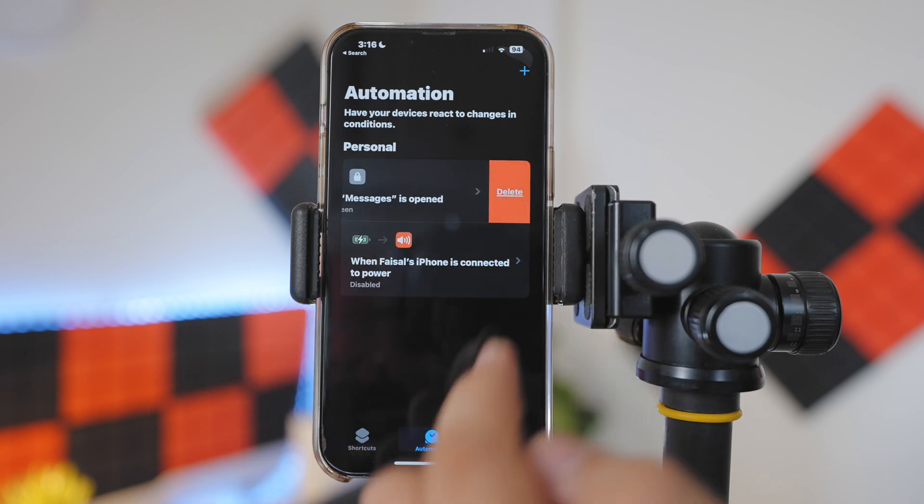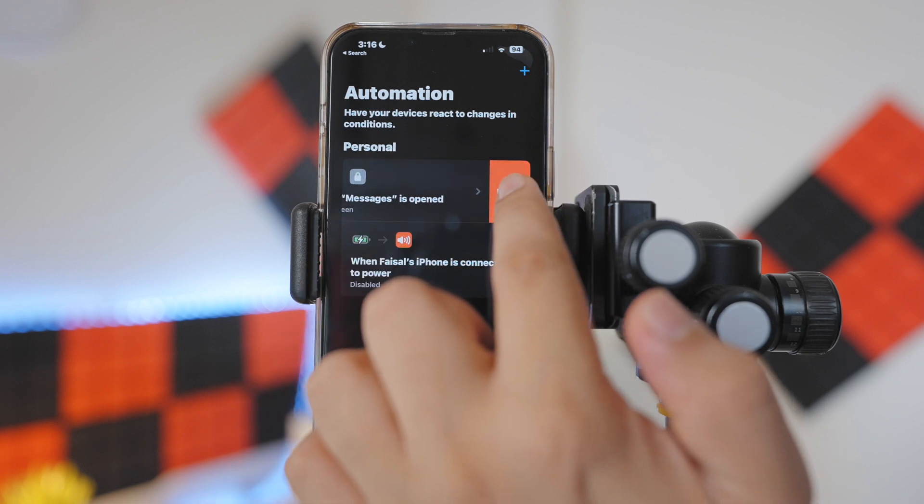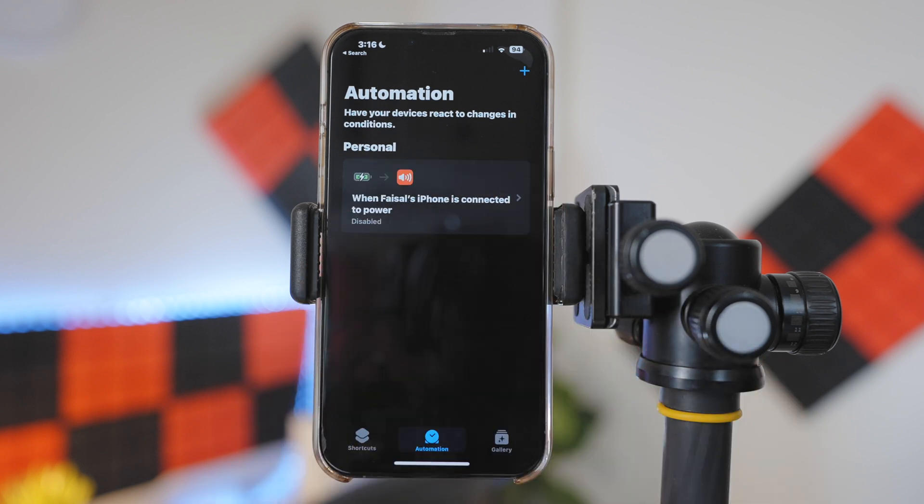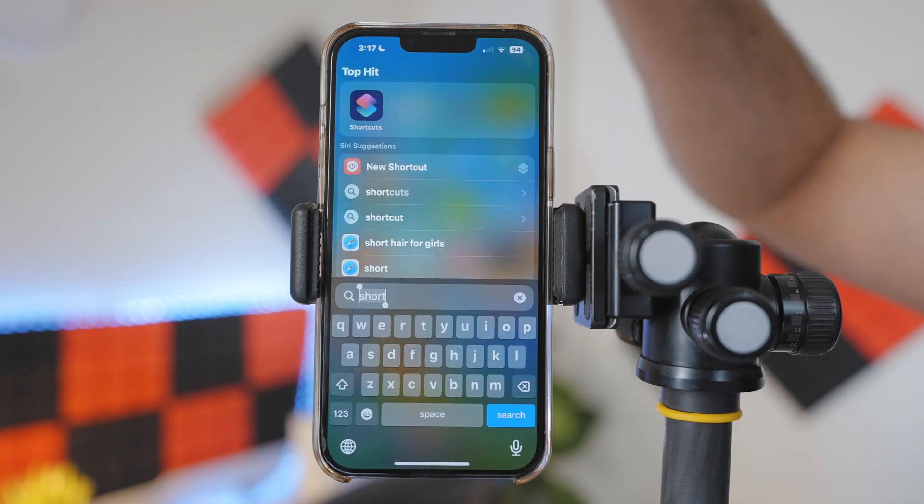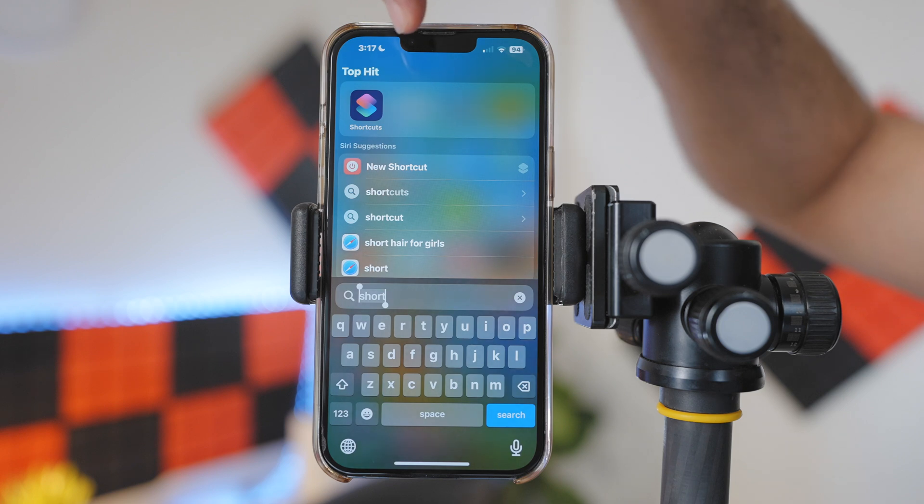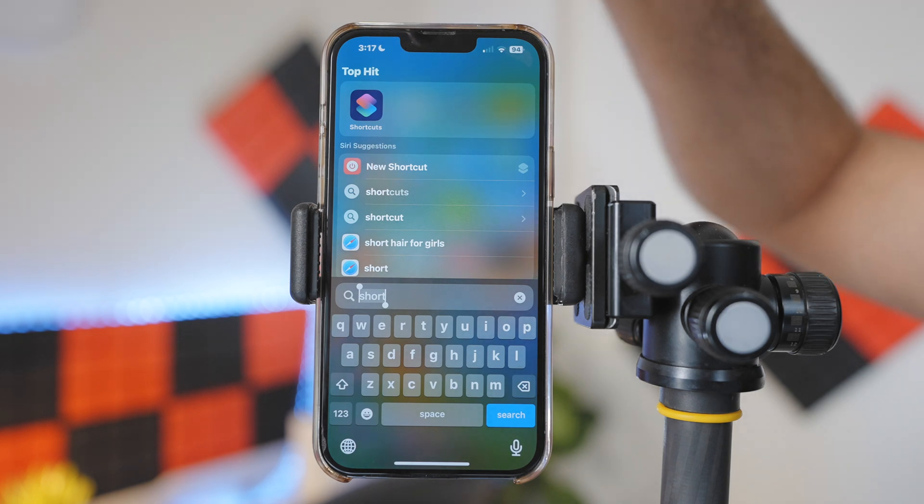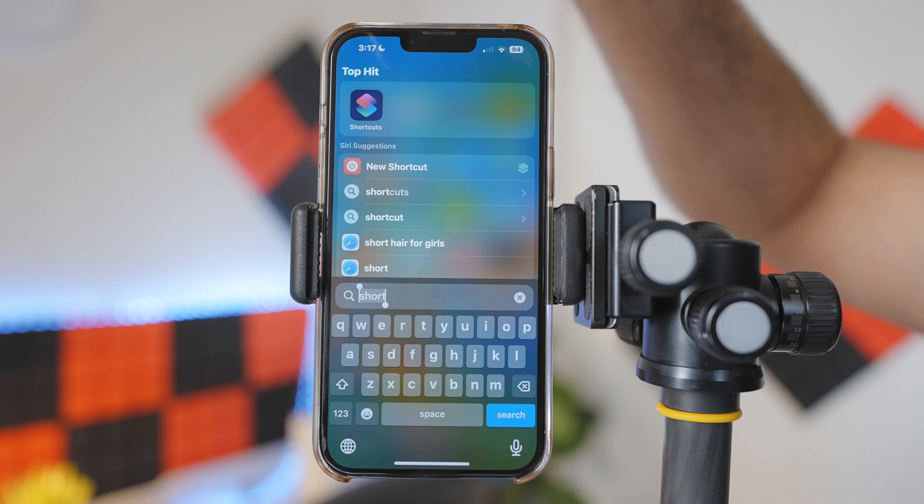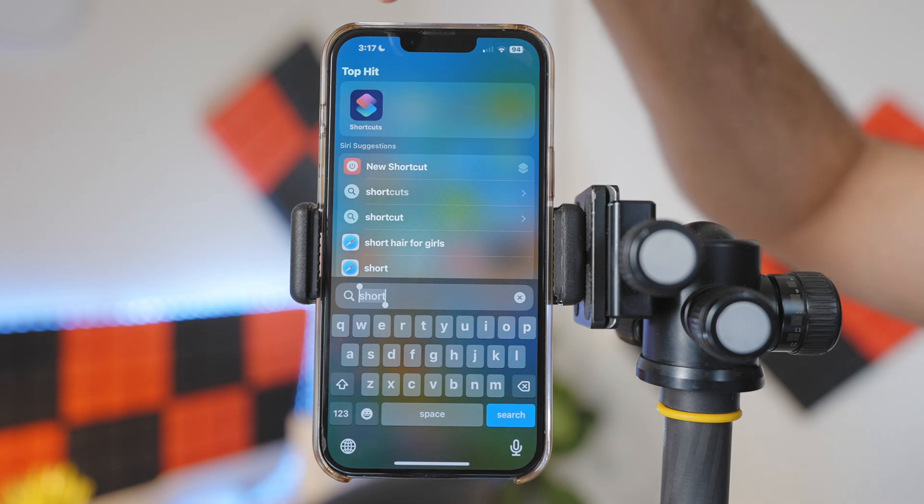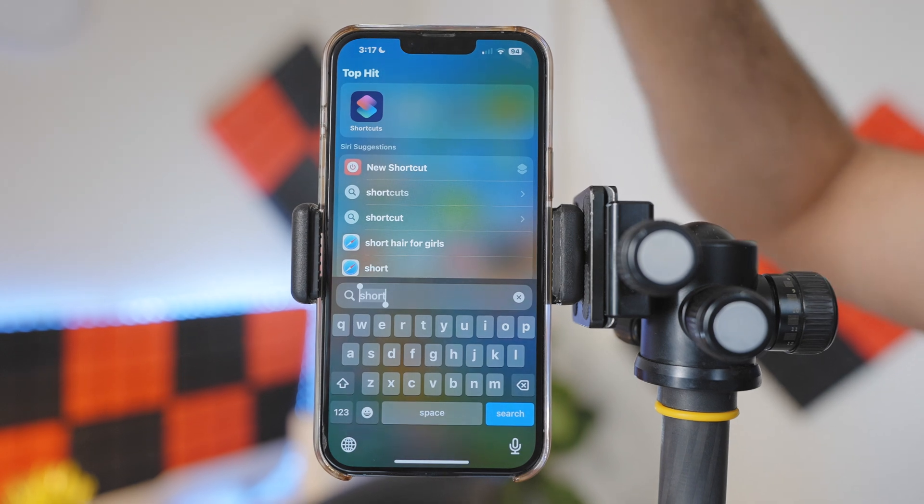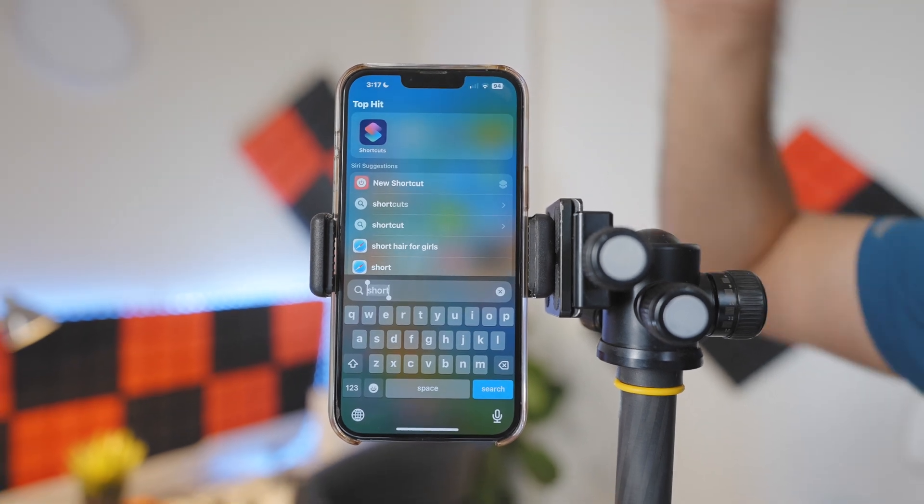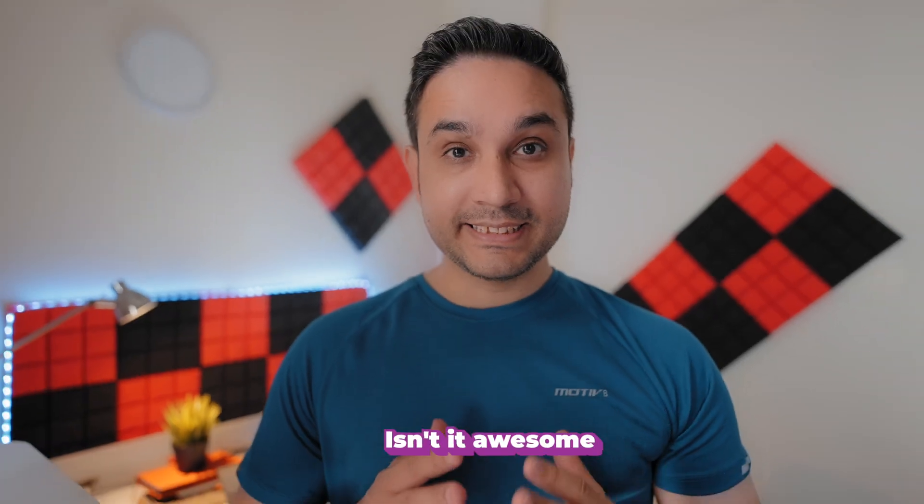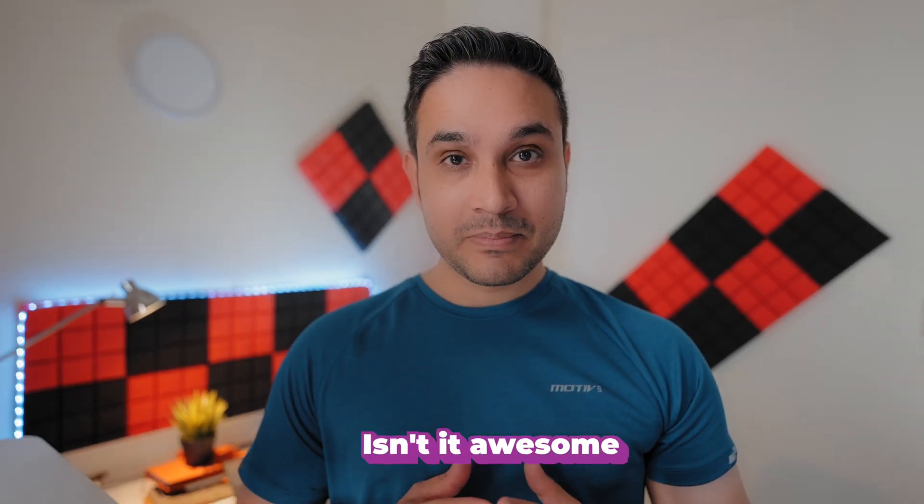And simply tap on Delete. Now you might think, what is the purpose of having an automation that anyone can delete? Well, this applies to the Shortcuts app as well. Follow the same steps and set an automation Lock Screen on your Shortcuts app, so no one will have access to delete your automations. Isn't it awesome?